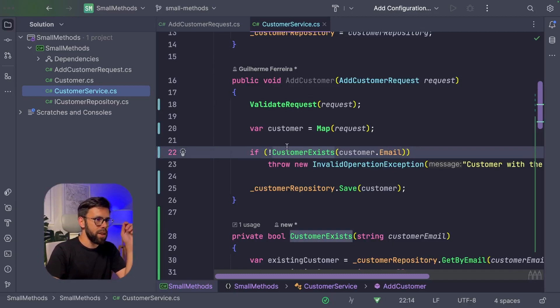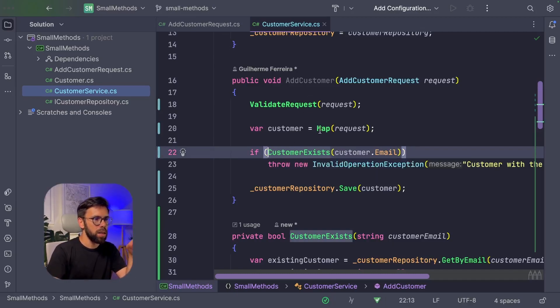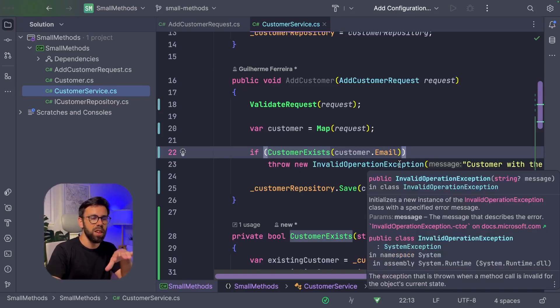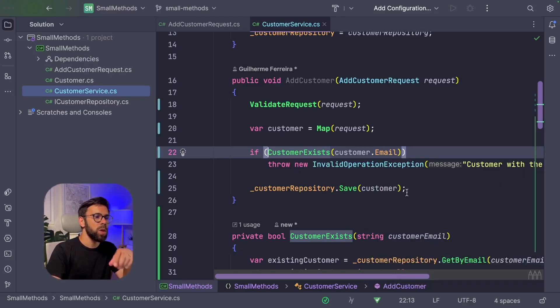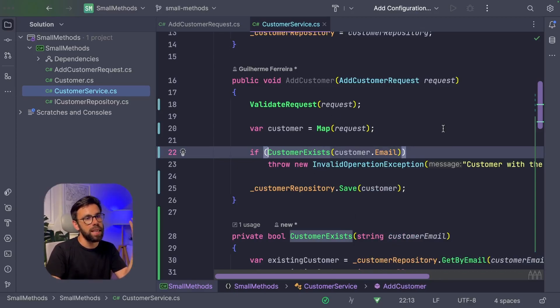So, okay, I have here a mistake. This shouldn't be a not because if the customer exists, I want to throw an exception, not the other way around. So let's look into the code that I have here and try to see if it's better than it used to be.